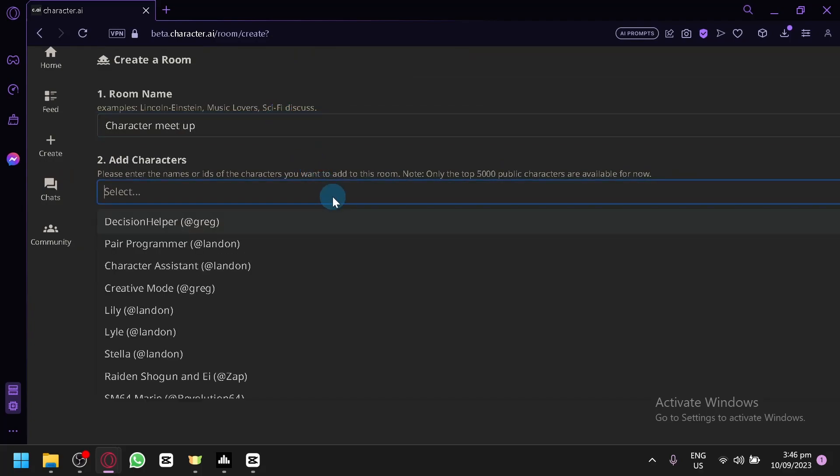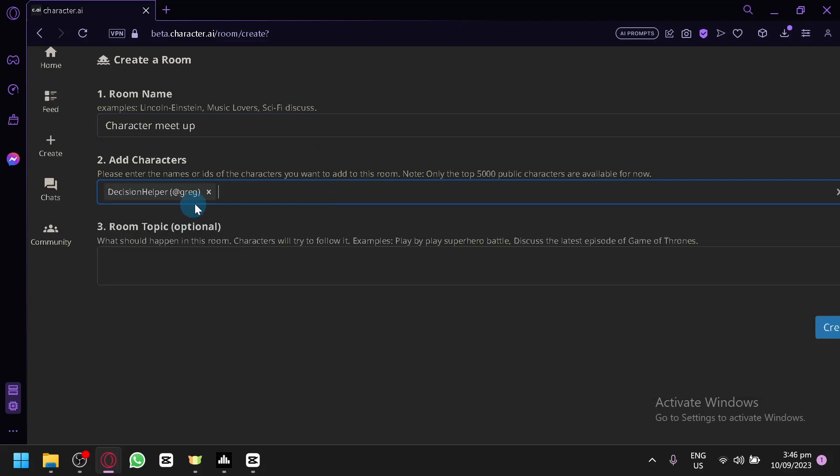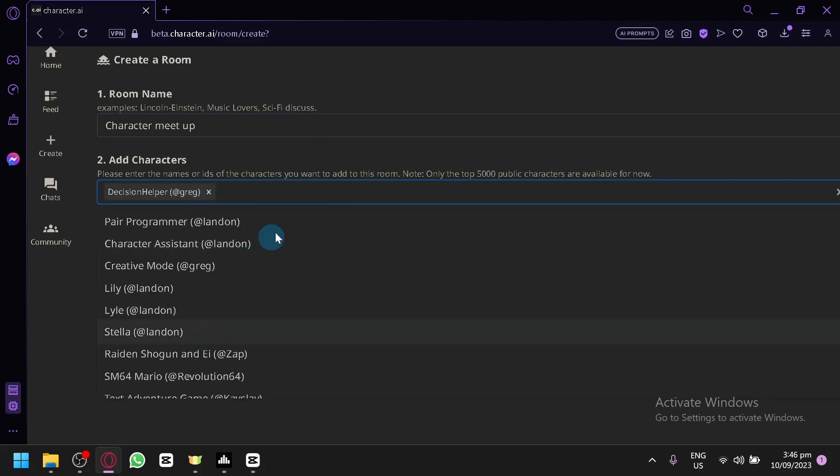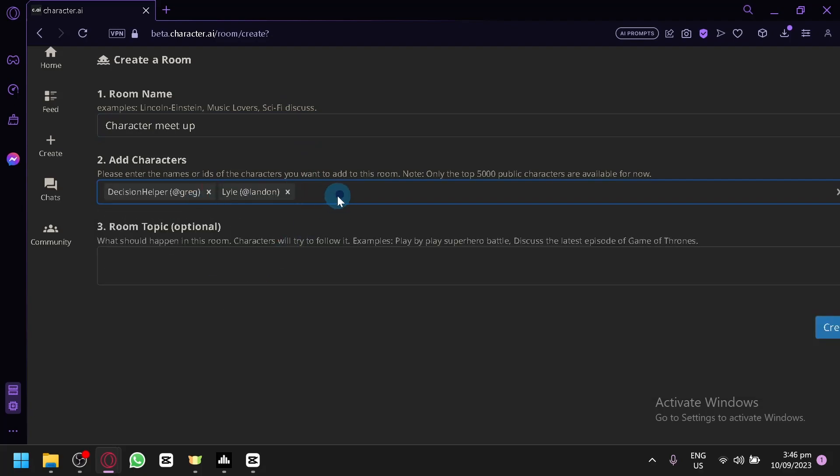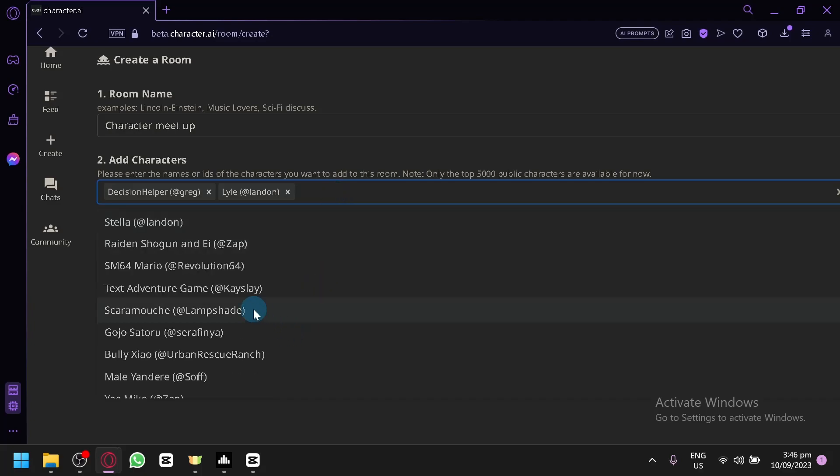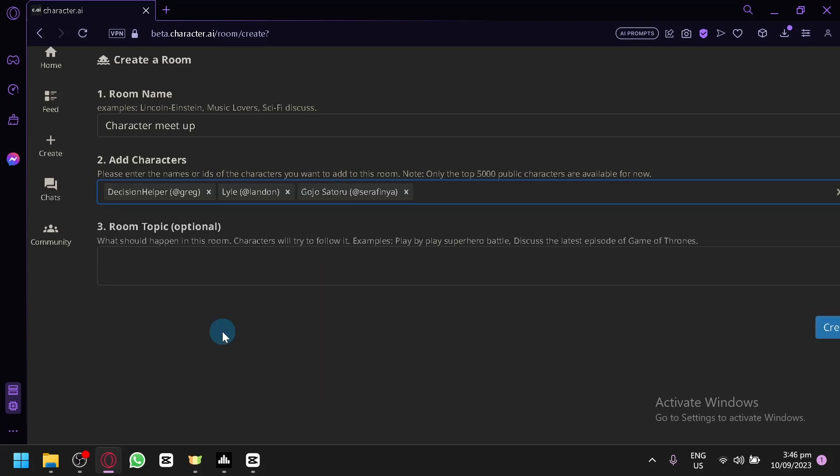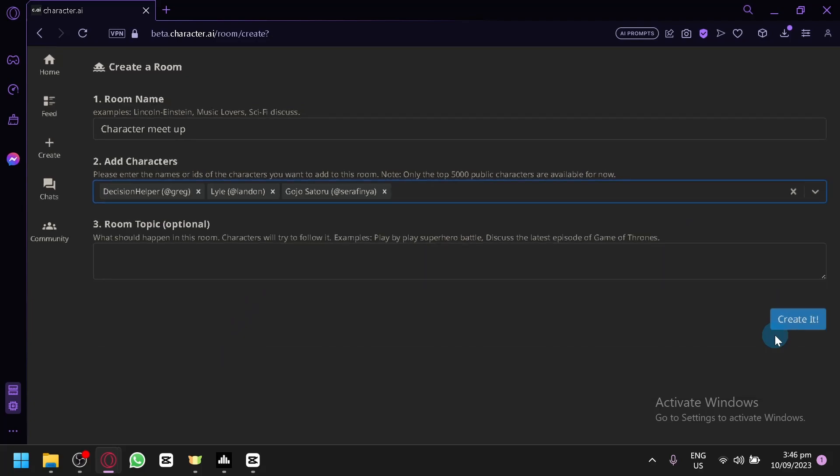So for example, we have the Decision Helper over here, we have Stella. Let's click them, and you can add like Gojo, Sotaro, and many more. And after that, simply click on 'Create.'